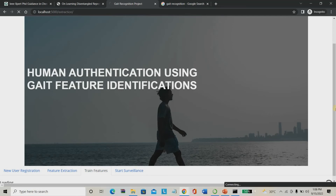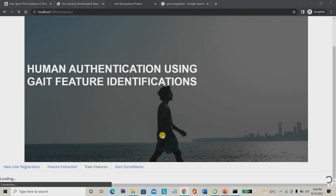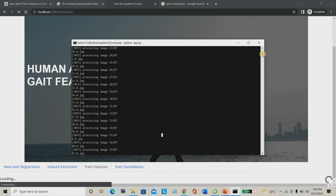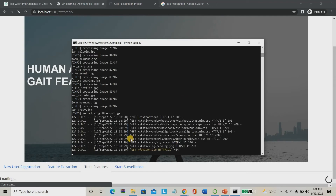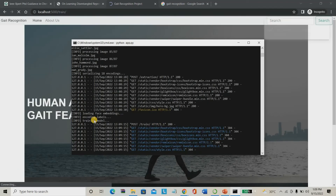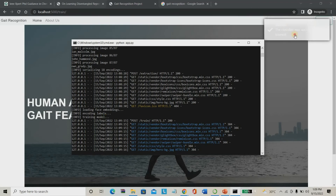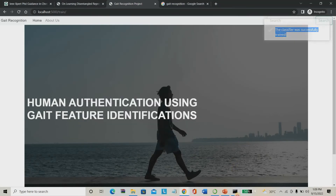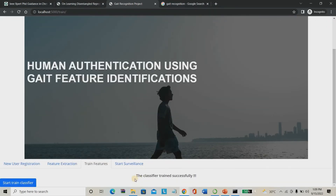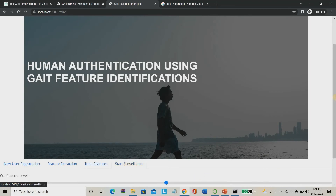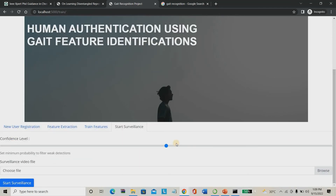Now I train the model using a Recurrent Neural Network. It will train those features. Training may take some time so we have to wait. Training has been completed — the classifier was successfully trained. Now we can go directly for testing.